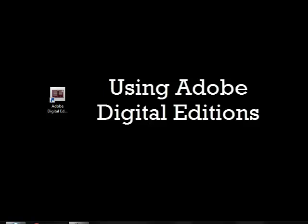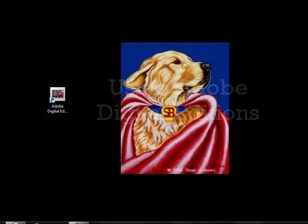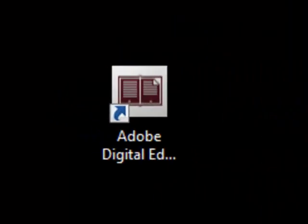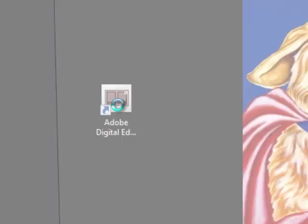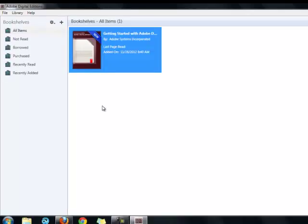This tutorial will help you learn more about using Adobe Digital Editions for downloading NC Live eBooks. Adobe Digital Editions is free software that you install on your home computer to help you manage your downloaded eBooks.